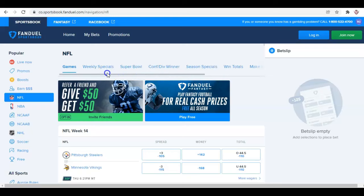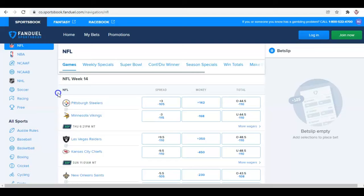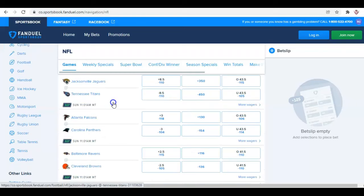We're currently at week 14. If you want to look at just the basics — the spread, the money line, and the total — let's find a random game. Let's take Atlanta plus three. You're taking Atlanta plus three points at minus 118, and you can see the money line on them is plus 130. The total is 43.5. That's how you would pull that up.